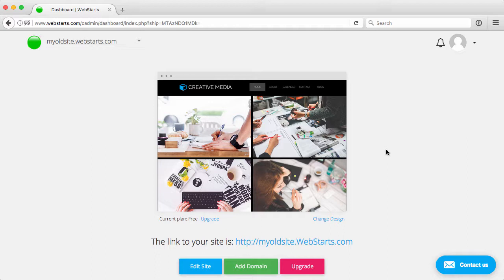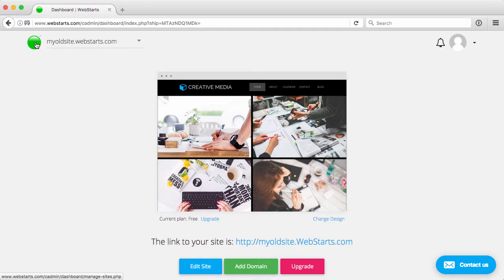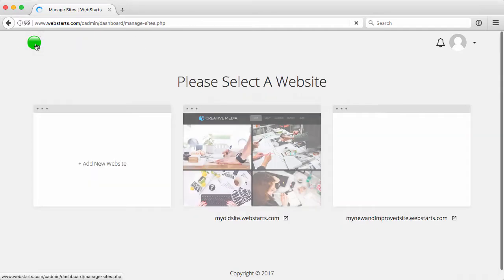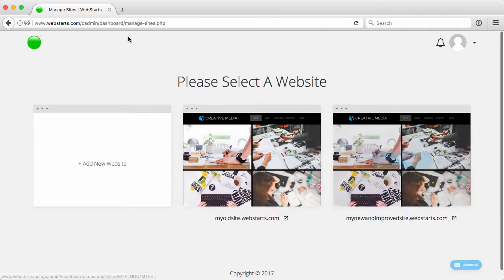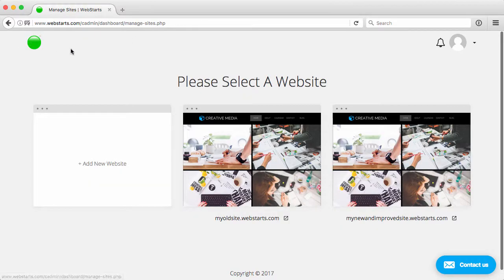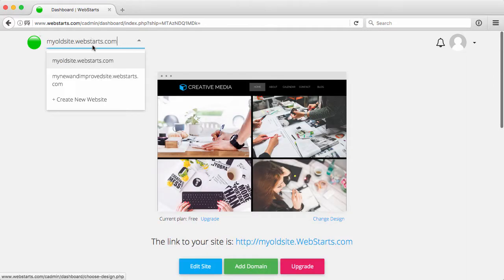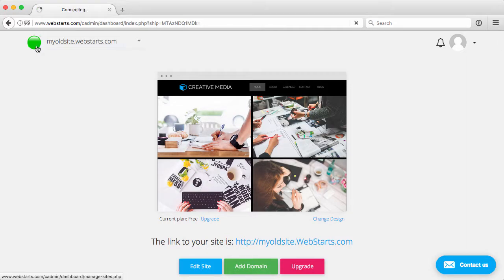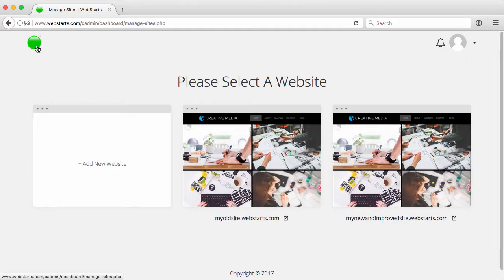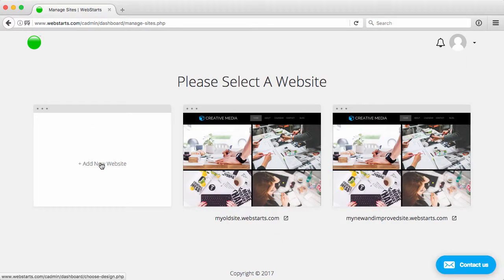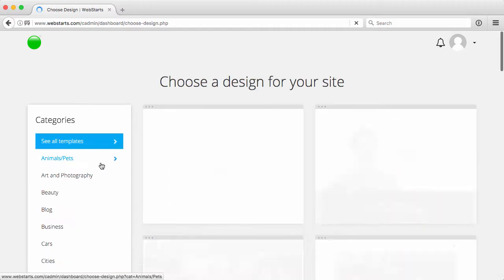So from your account dashboard, you can click the logo here to manage all of your sites, or you can just click the drop-down and click Create New Site, but for this purpose, I will do the Manage Sites page and then click Add New Website.